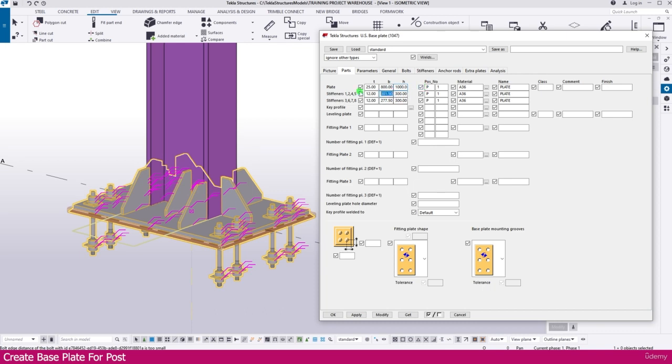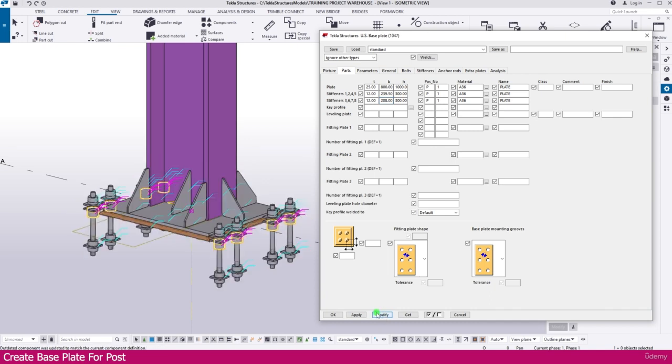Then make the height 1000. Then make this stiffener 239.5. Make this stiffener 208. All the other things keep as it is, then modify.